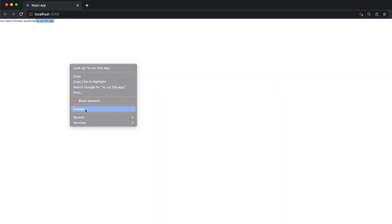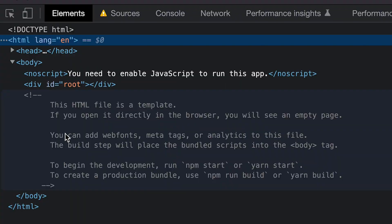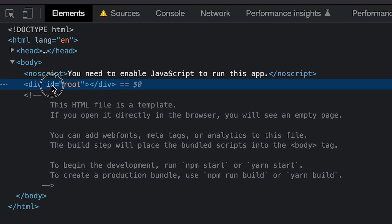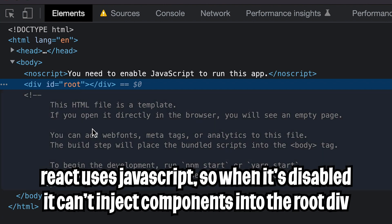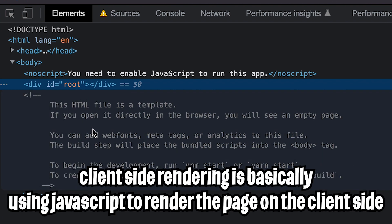Now right-click again and go back to Inspect. And if you look at the code, basically when JavaScript is disabled, none of the React code that we wrote is injected into the root. So client-side rendering basically relies on JavaScript to add elements onto the page.